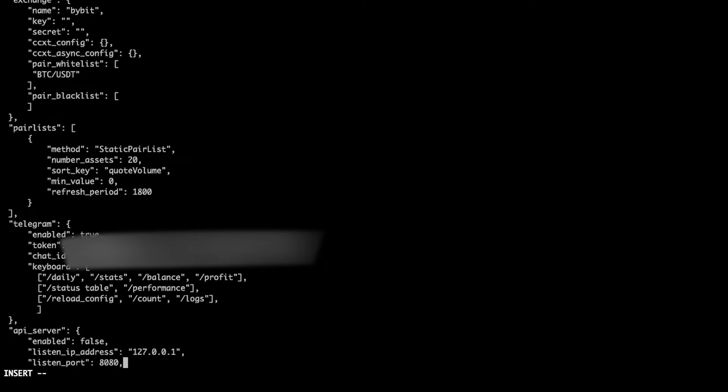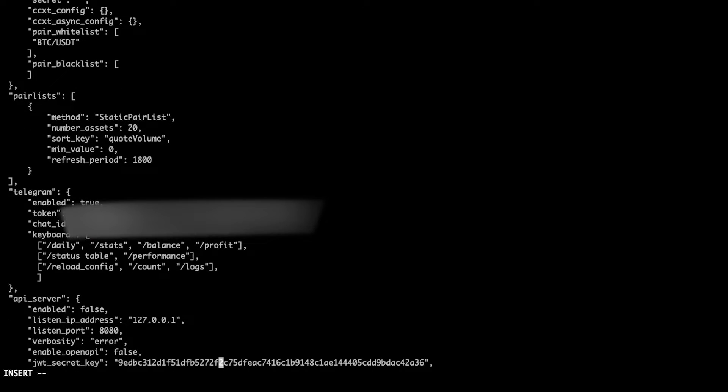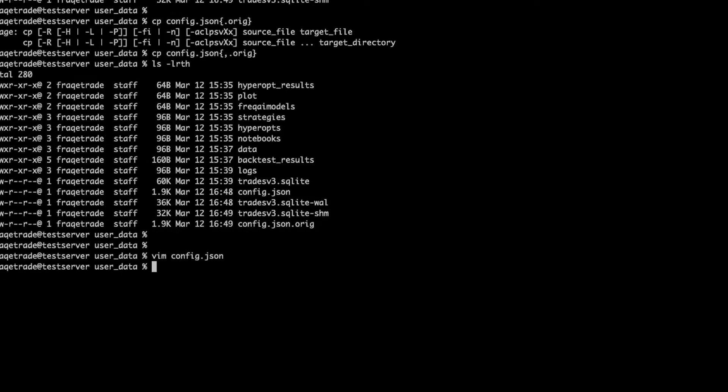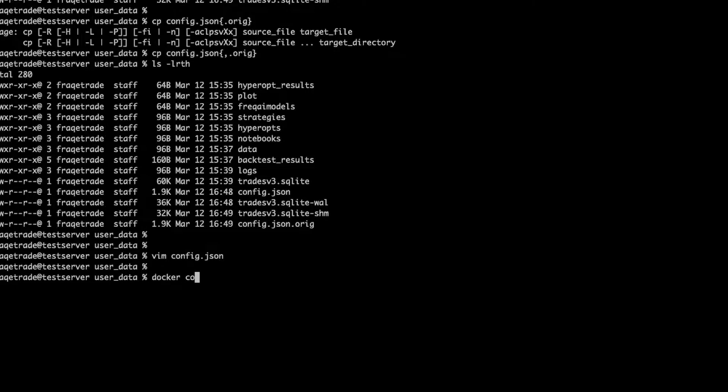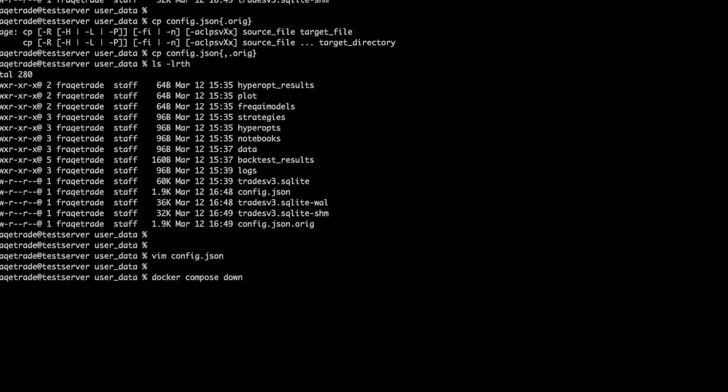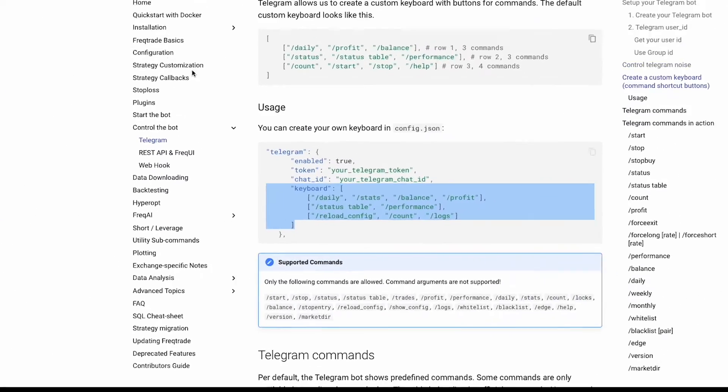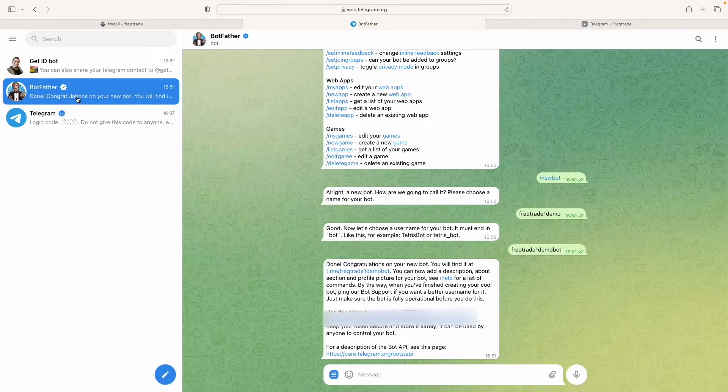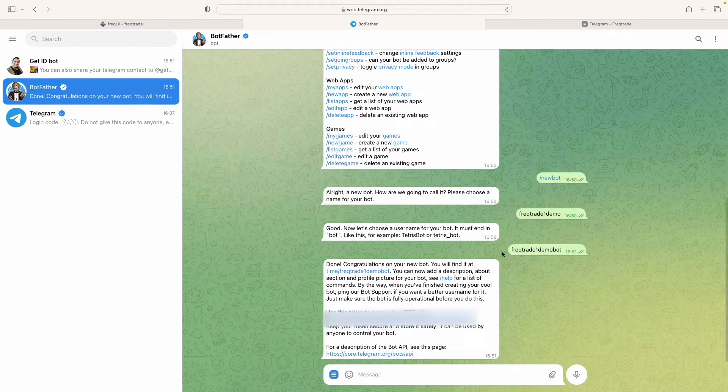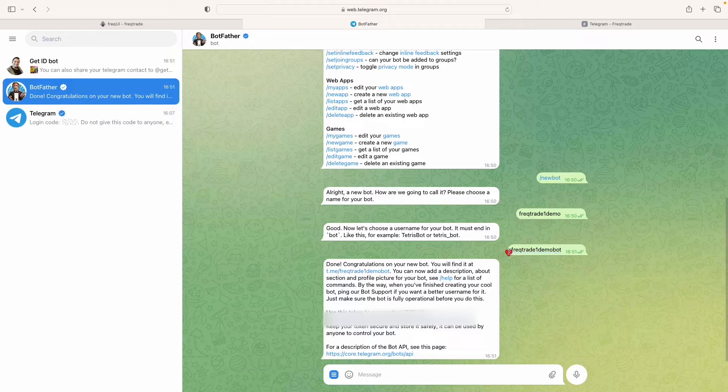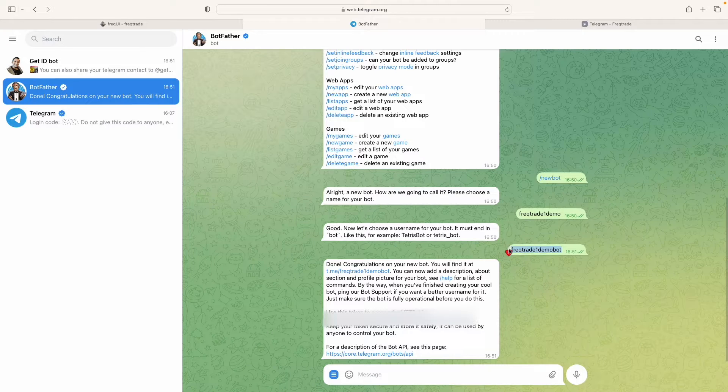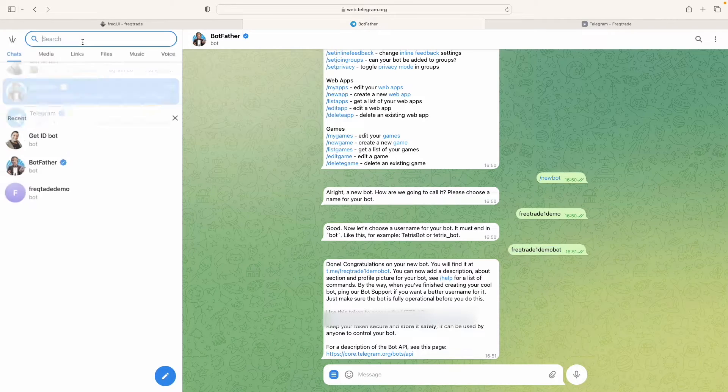So now we can just save and close and I will just docker-compose down. Meanwhile I go to Telegram and I open the new bots, the name is FreqTrade One Demo Bot. I'll copy and I search here.